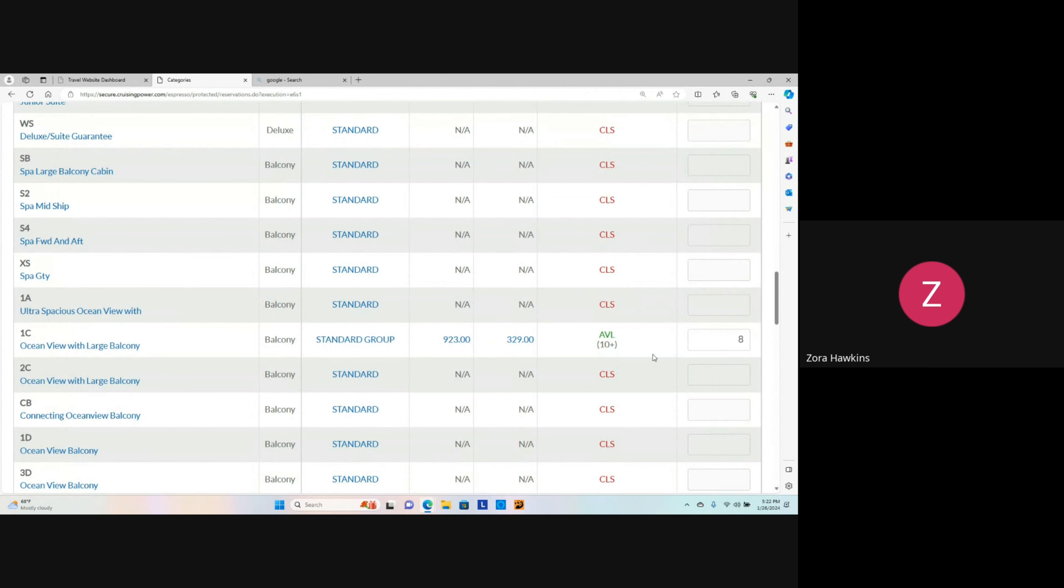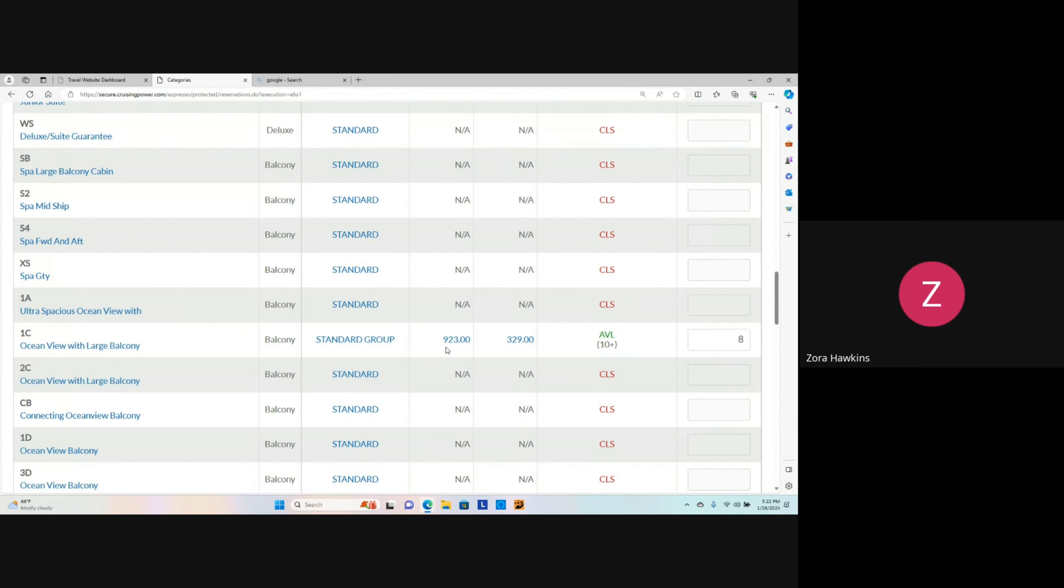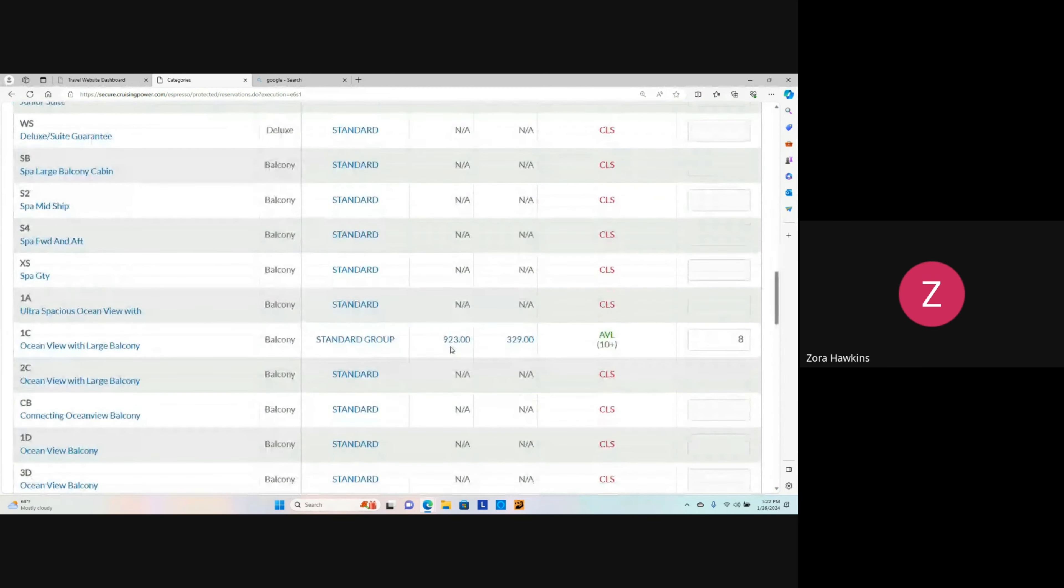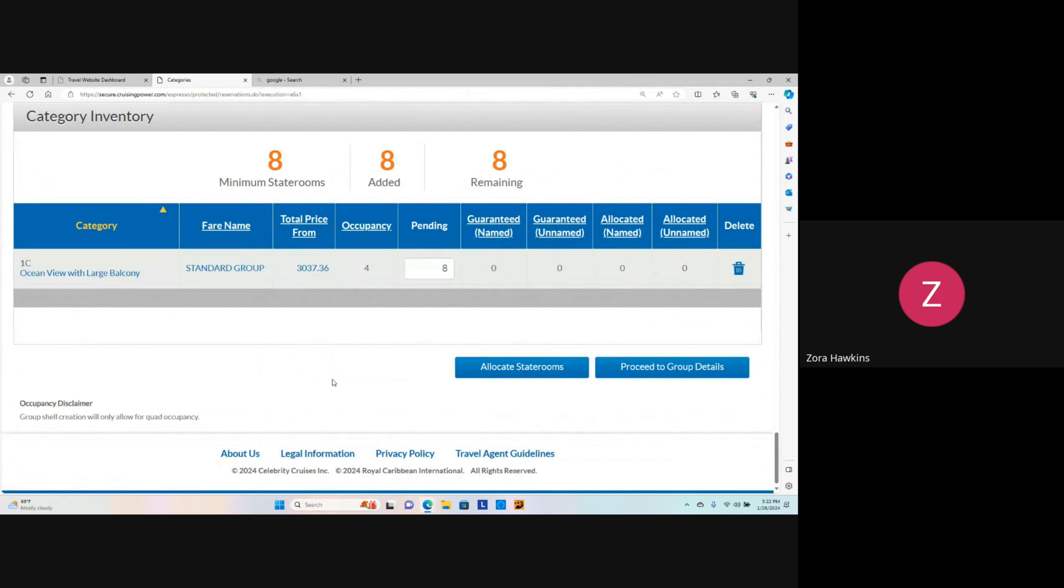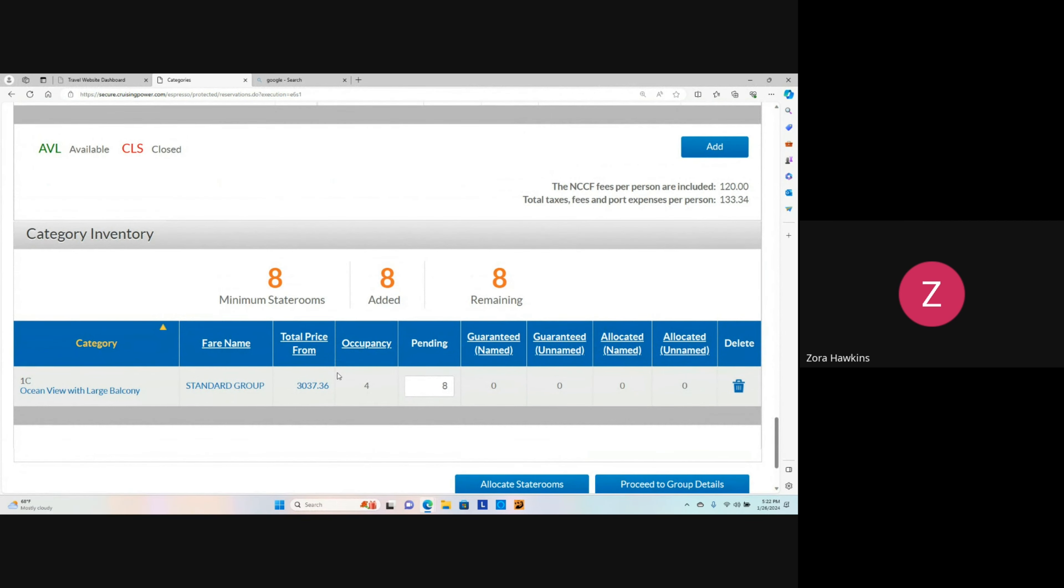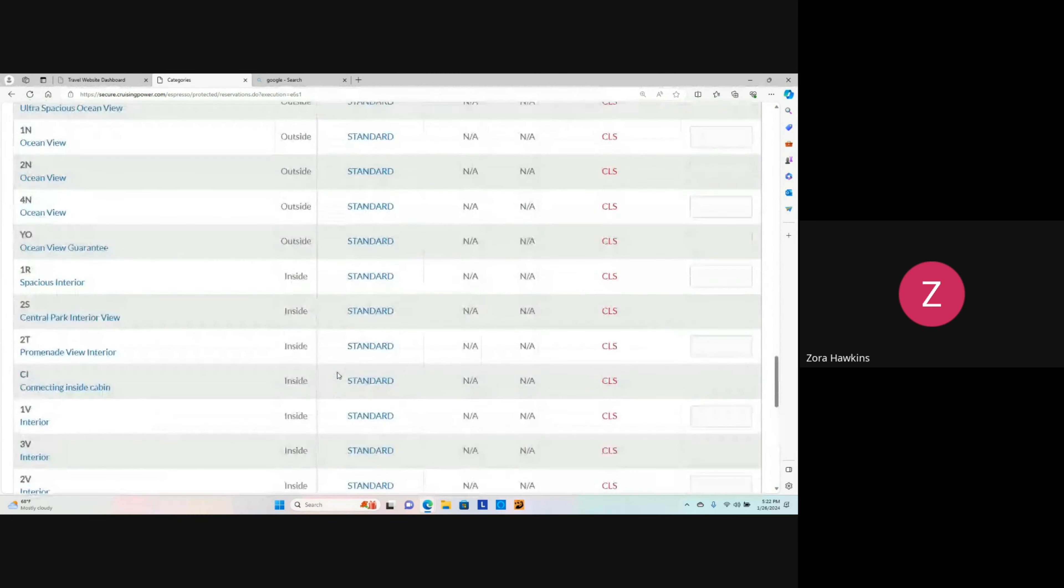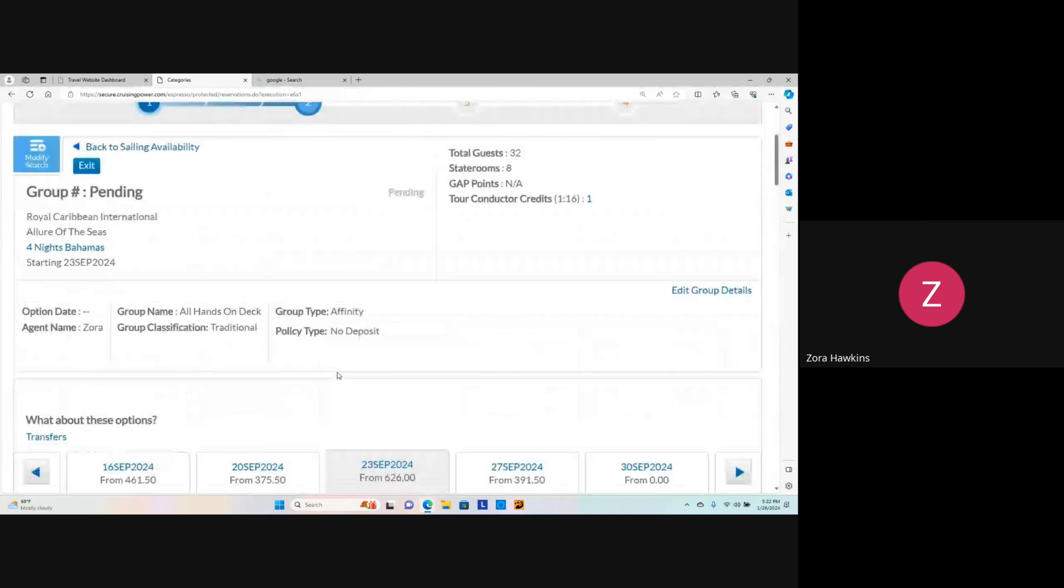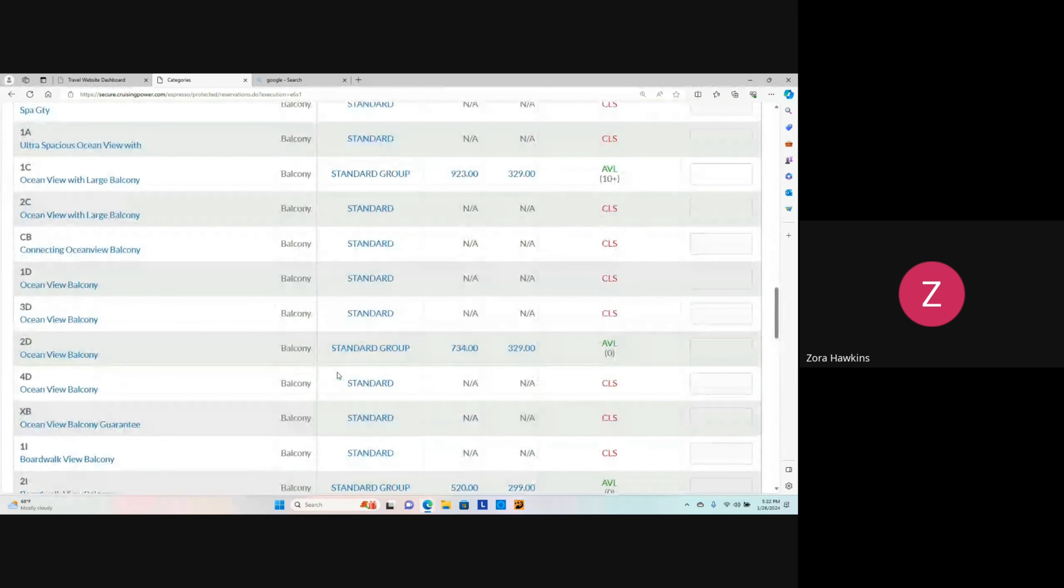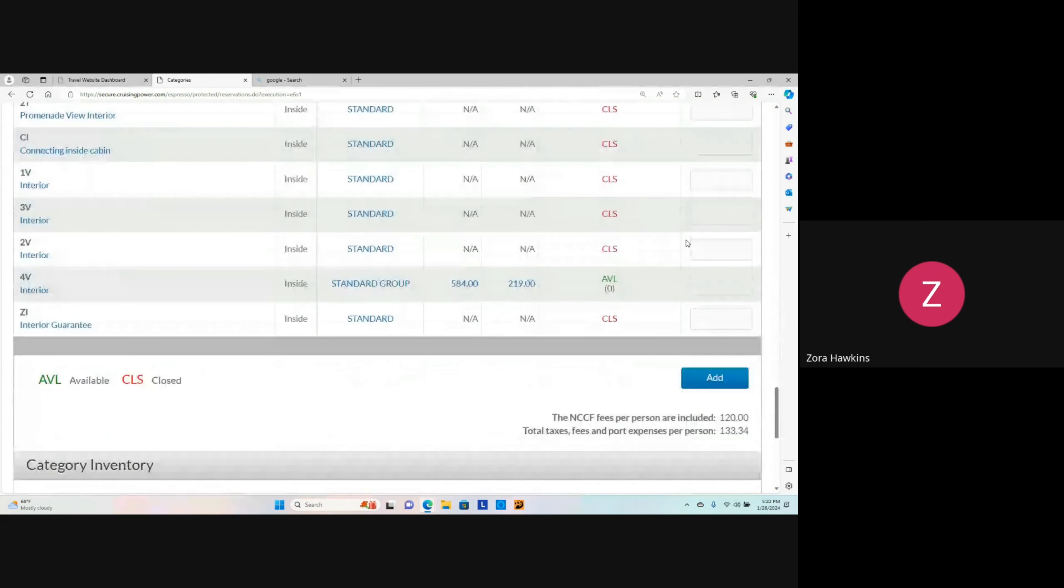We are going to book the minimum amount of eight staterooms. We are going to book the category inventory as it will change as you add the staterooms.